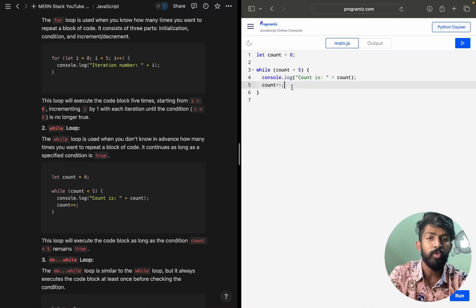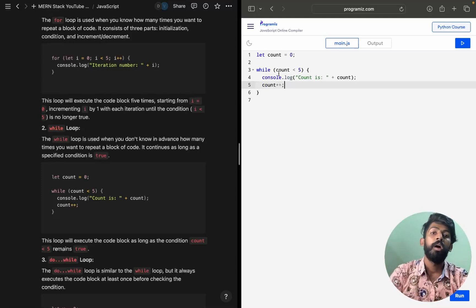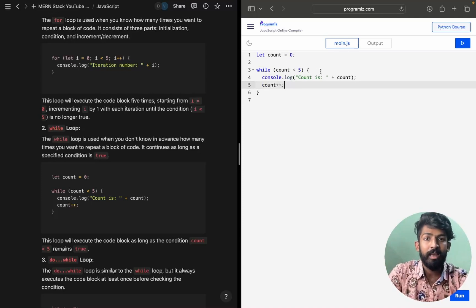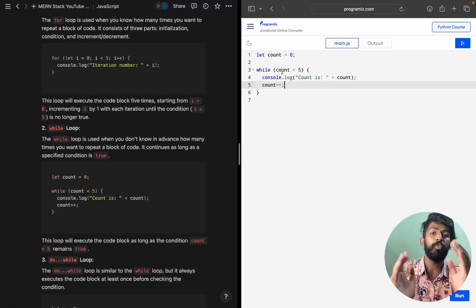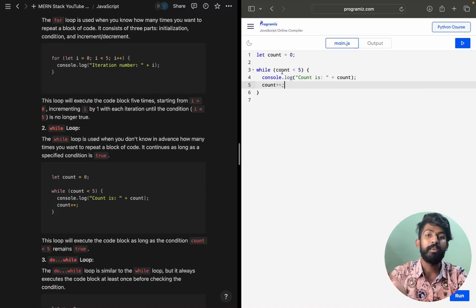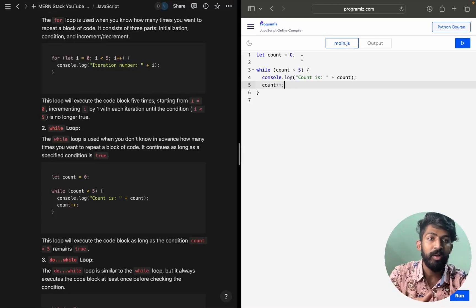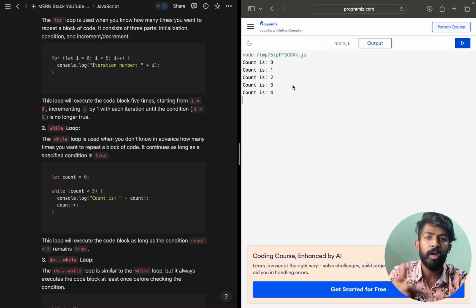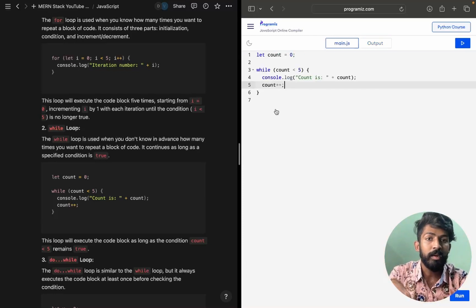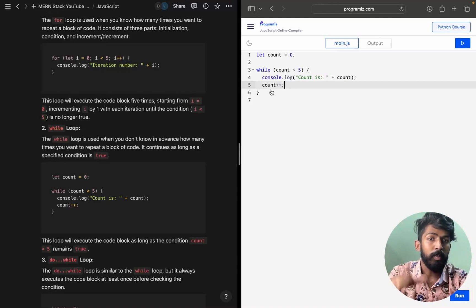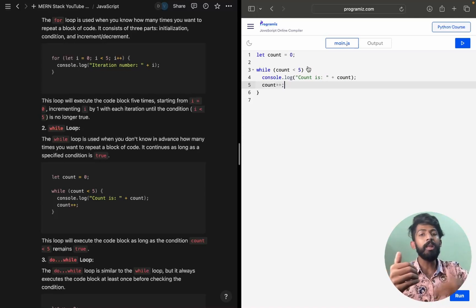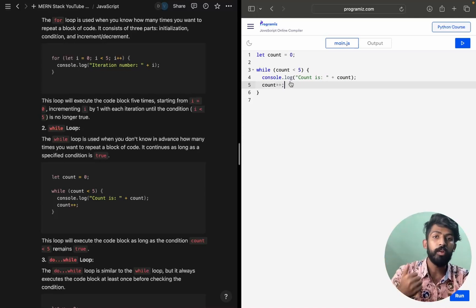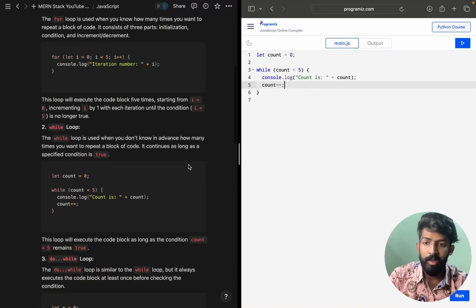Now count = 2, and 2 < 5 is correct again, so it executes. Then 3, 4, 5 — when count reaches 5, the condition 5 < 5 fails because 5 is not less than 5. So it will print 0, 1, 2, 3, 4, then break out of the loop. This is how the while loop works.